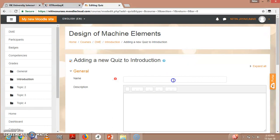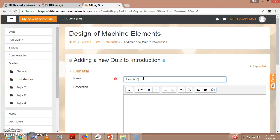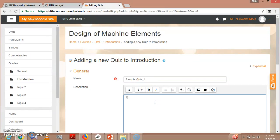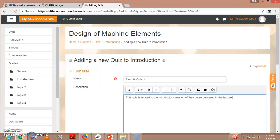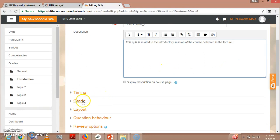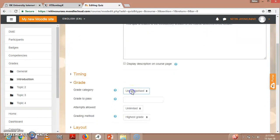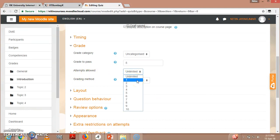So first I will be writing here 'Sample Quiz_1.' This quiz is related to the introductory session of the course delivered in the lecture. So obviously you will be having some plan that you will be taking lecture on this day, delivering contents on particular topic. So this is the description. Next comes the grade. So what grade you want to give - currently uncategorized grades to pass. For example, right now I give five grades to pass. Attempts allowed - I will be giving them two chances. Grading method - I will be giving them highest grade.